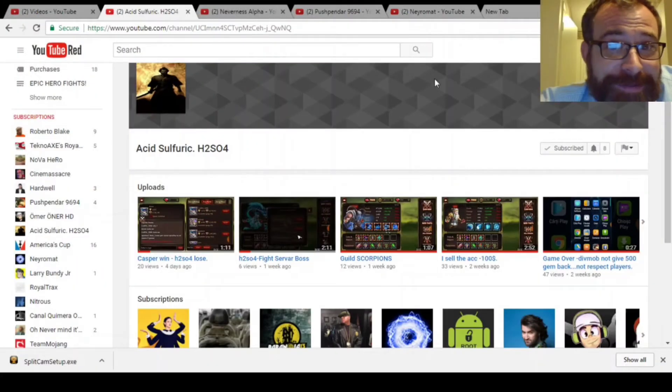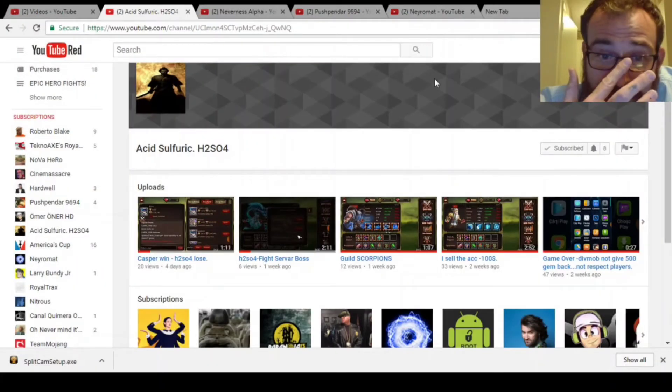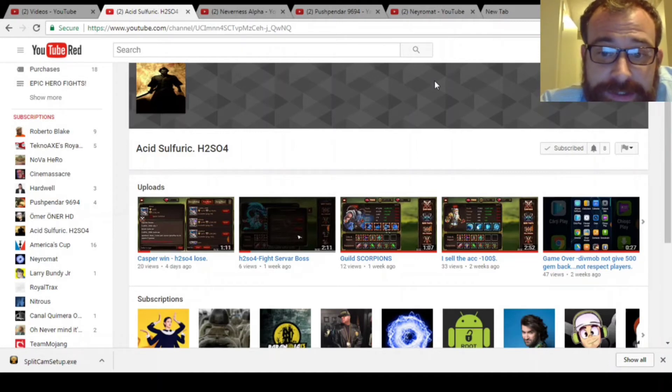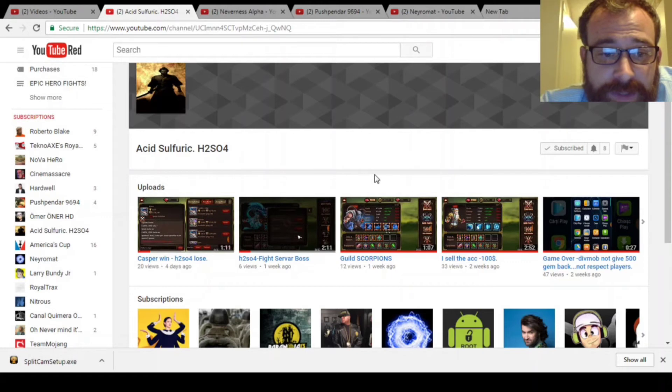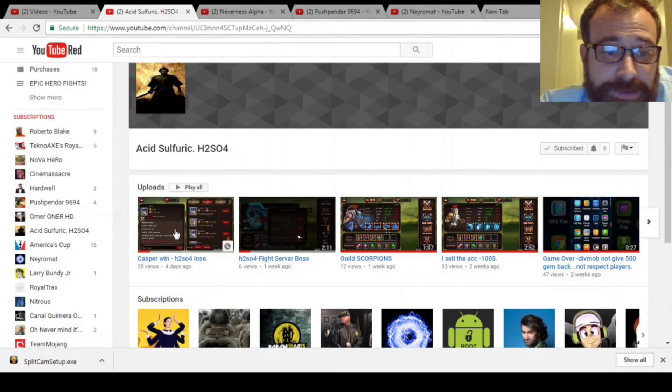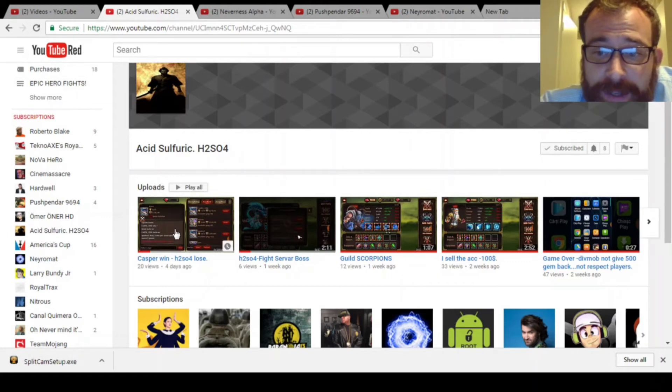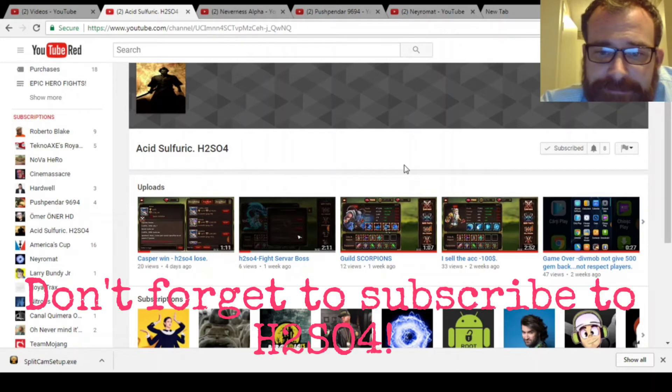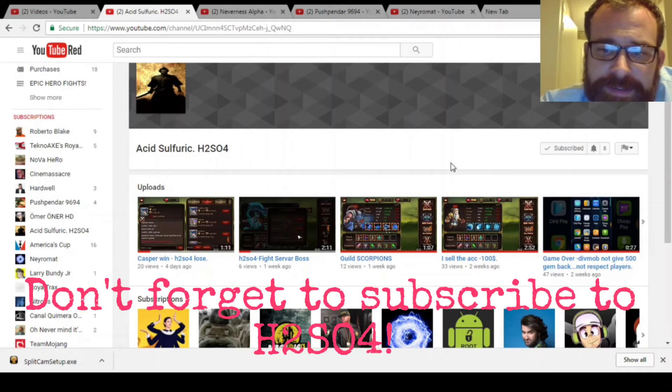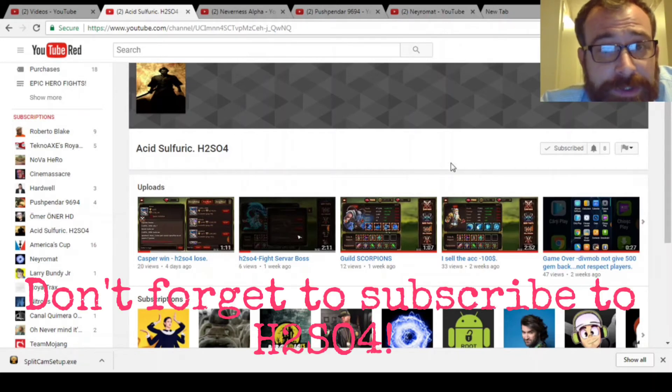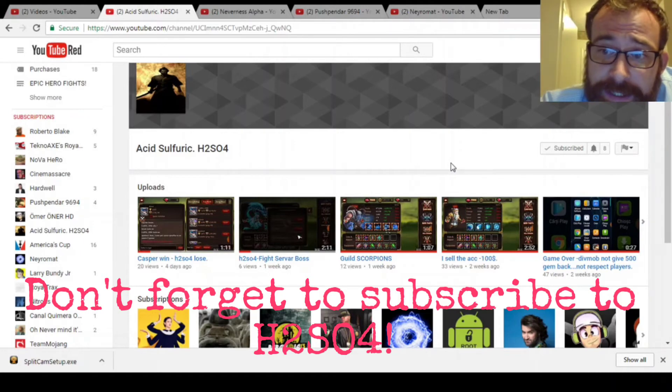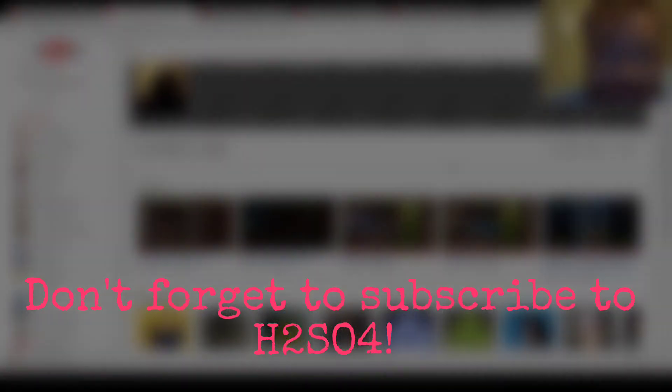And then this guy Naramat, I believe he goes by Damned in the game. He's been making videos longer than any of us and they're quite, quite good. He doesn't do music or anything but he's got some really unique heroes. He's got a lot of party boss heroes and I just enjoy seeing what he comes out with next. Sorry about that. I can't believe I forgot about H2SO4 Acid Sulphuric. He's also got some very cool videos.